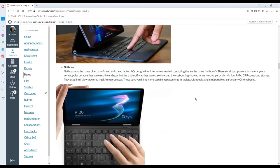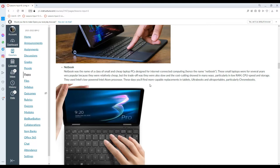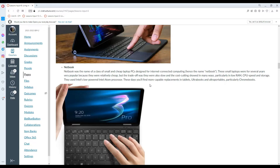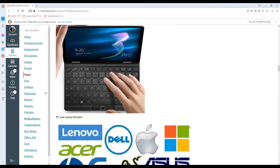And lastly, we have the Netbook, which was the name of a class of small and cheap laptop PCs designed for internet-connected computing. These small laptops were for several years very popular because they were cheap, but the trade-off was that they were also slow and cost-cutting showed in many ways, particularly in low RAM, CPU, and storage. They used Intel's low-powered Intel Atom processor. These days, you'll find more capable replacements in tablets, ultrabooks, and portables, particularly Chromebooks.